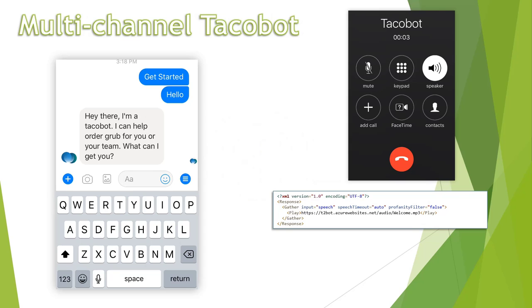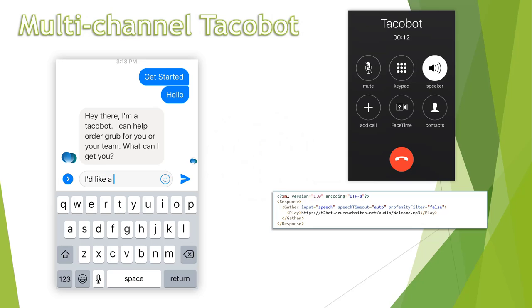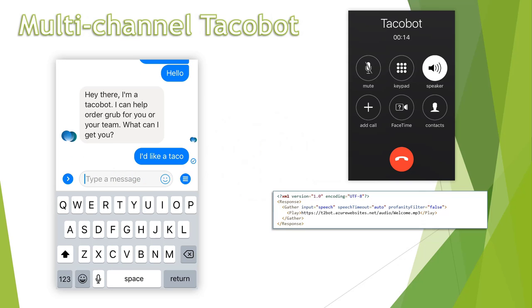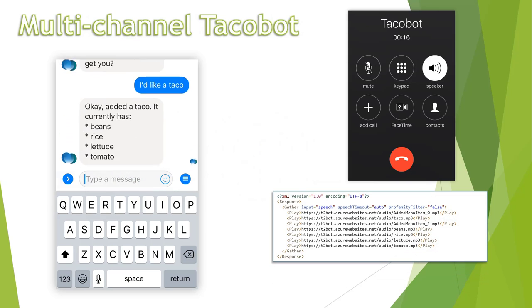Hey there, I'm a Tacobot. I can help order grub for you or your team. What can I get you? I'd like a taco. Okay, I added a taco. It currently has...